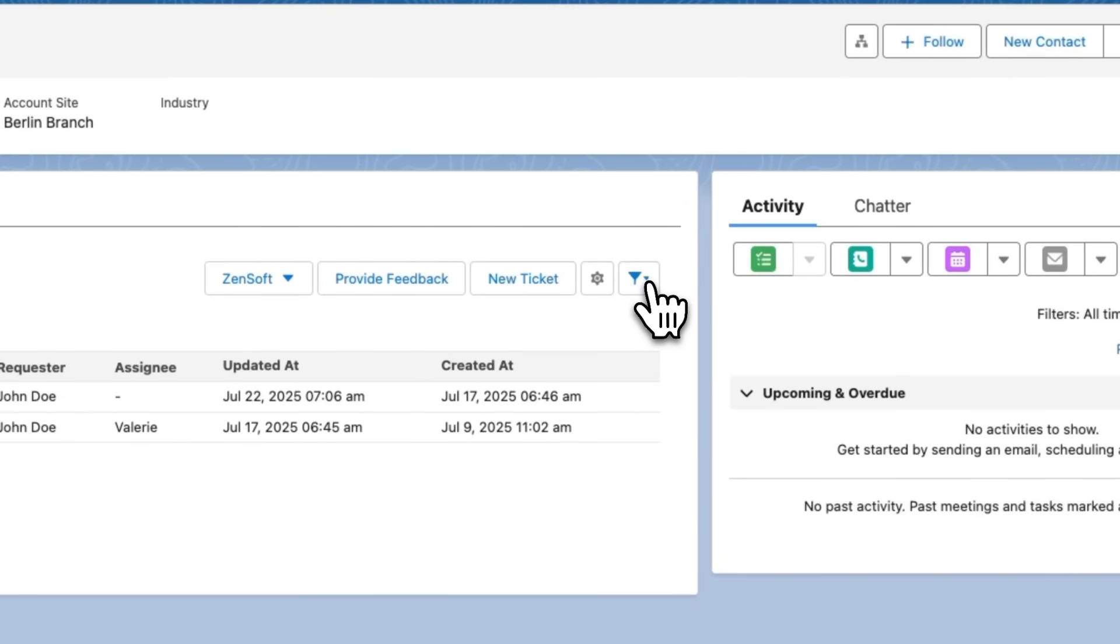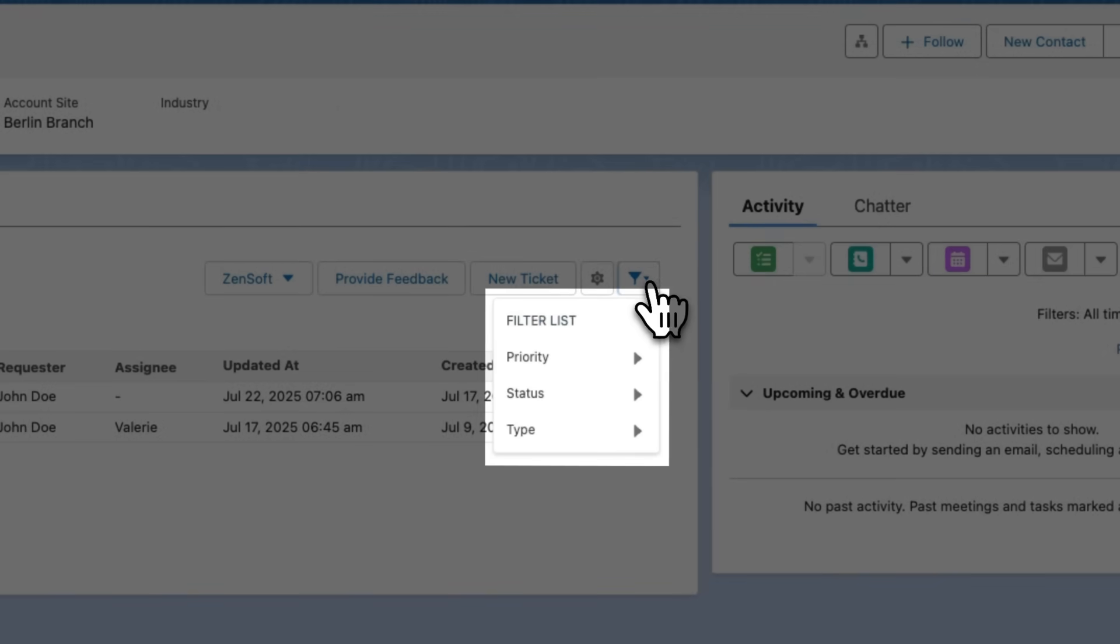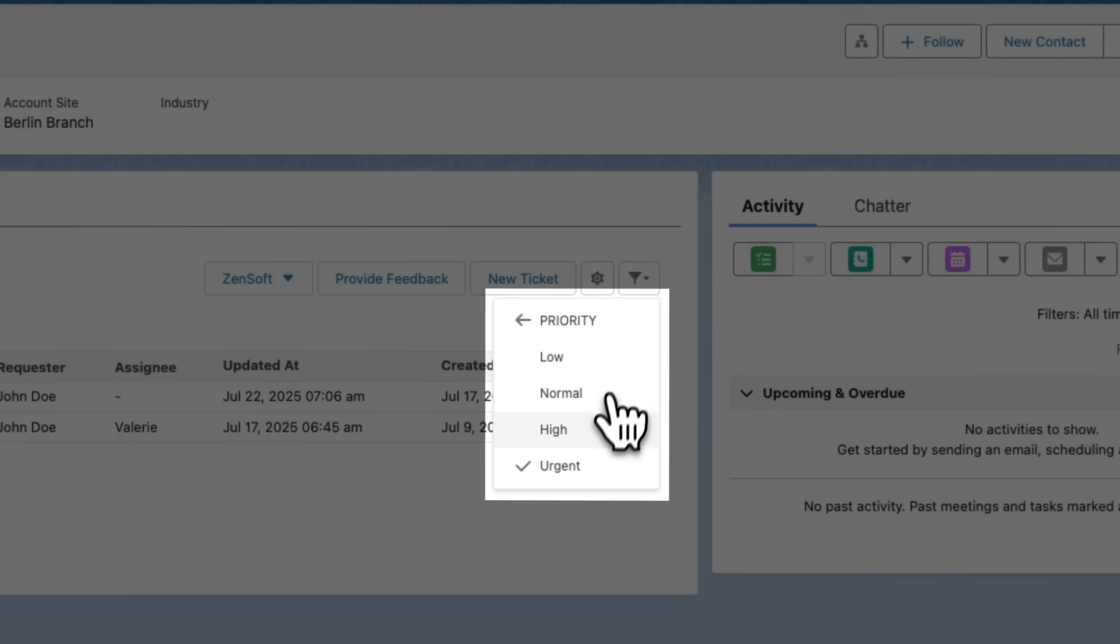I can see a list of open Zendesk tickets, including a high priority support issue affecting the customer's experience.